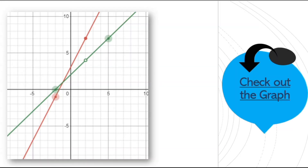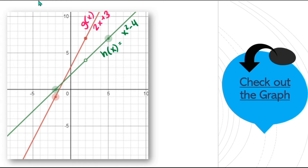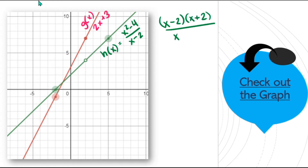Here's the graph of these two functions. The one in red is g(x), which is 2x + 3. The one in green is h(x), which equals (x² − 4) / (x − 2). Why is the graph of h(x) a straight line? Again, it's from simplifying the rational expression. If I factor the top, I get a factor that cancels, which means it's a hole — not an asymptote. And we see that hole right here.